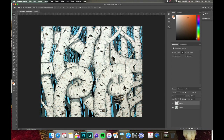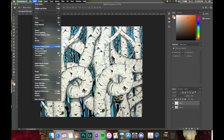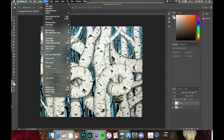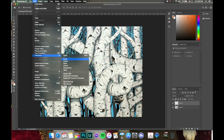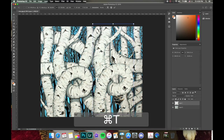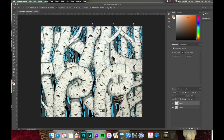Let's go a little bit into the free transform tool so you can see how we can use it. With the layer selected, go to Edit > Free Transform, or use the shortcut Command T. You'll see a box come around the selection — we've worked with this a bit already with the marquee tool.